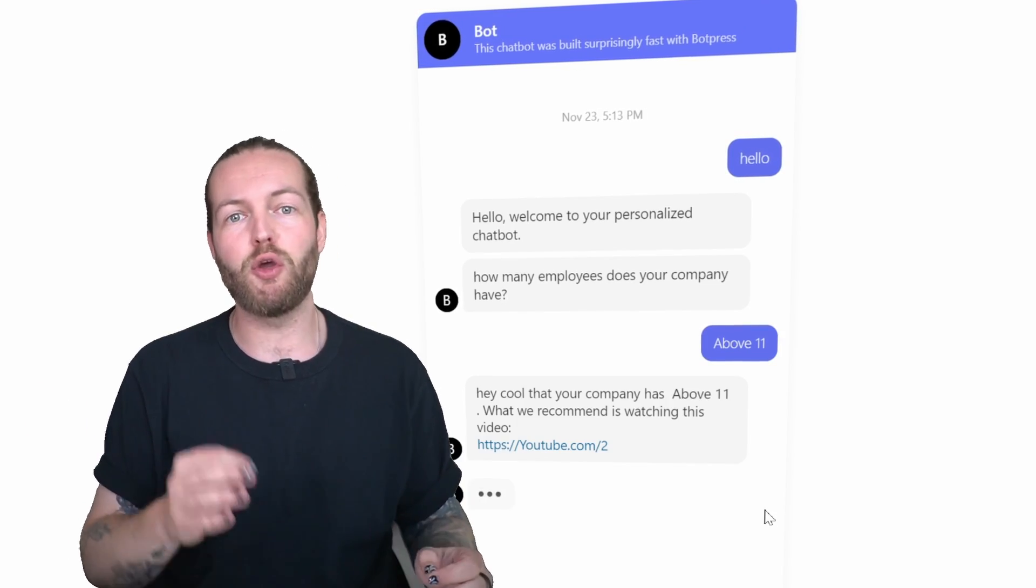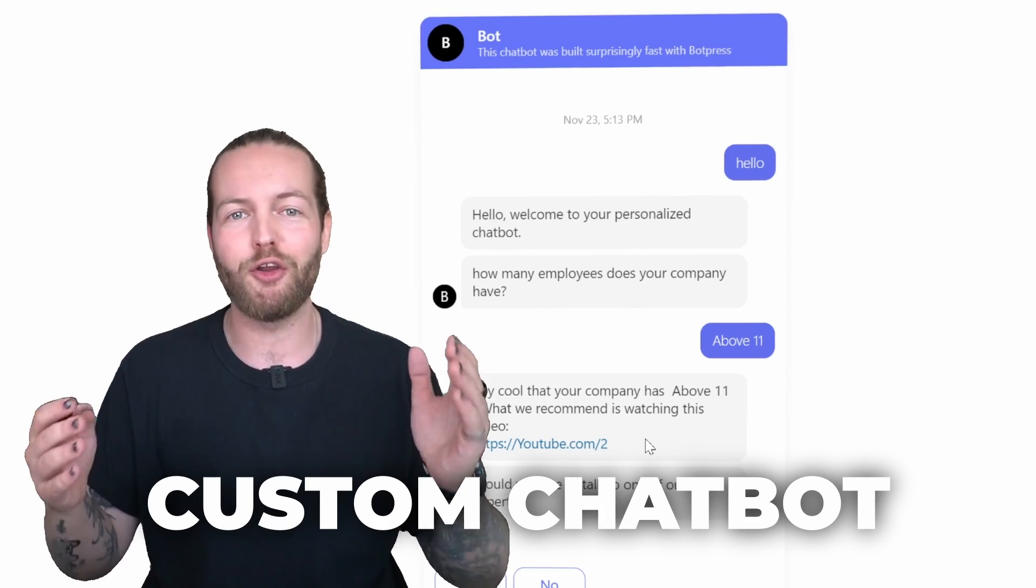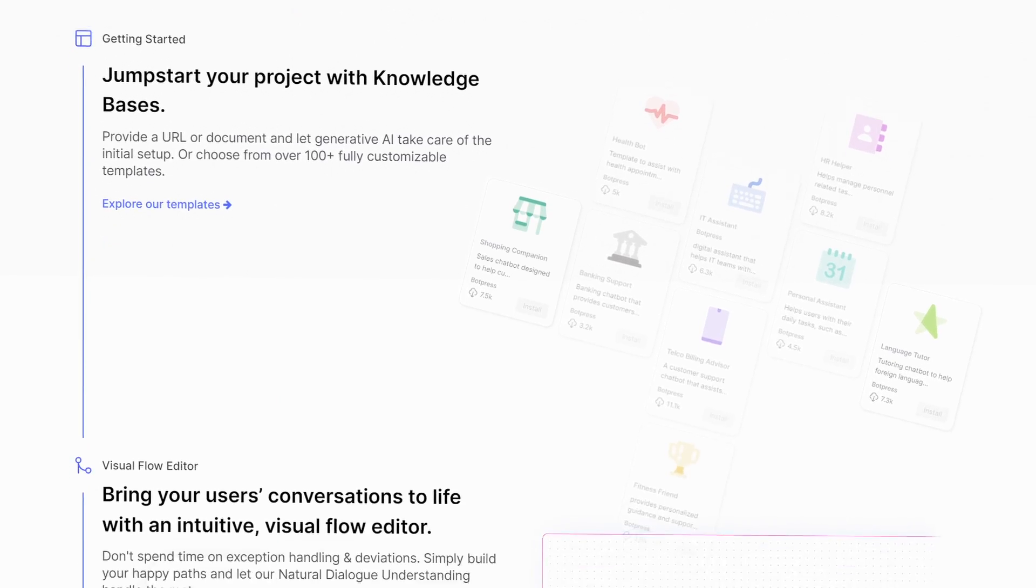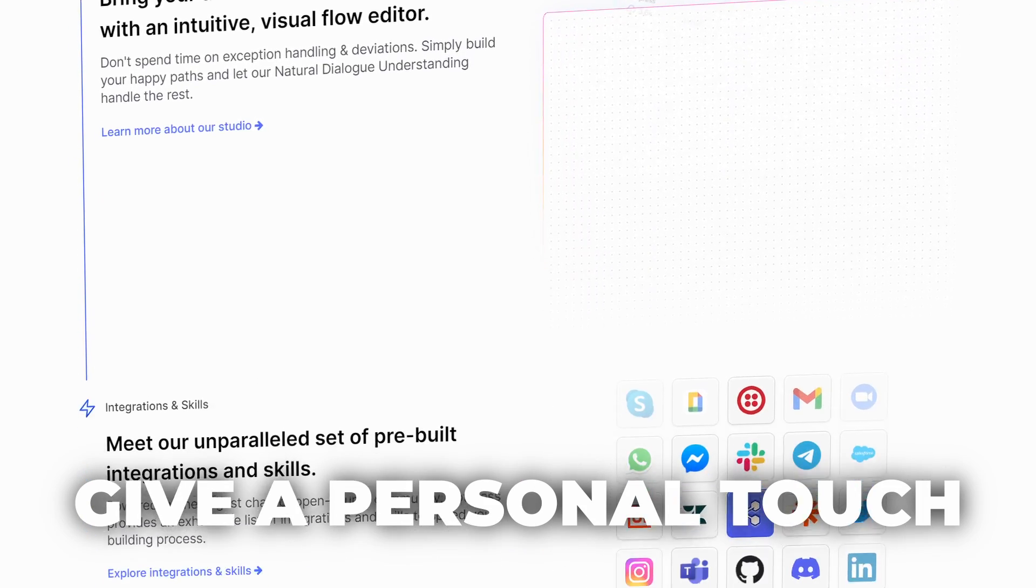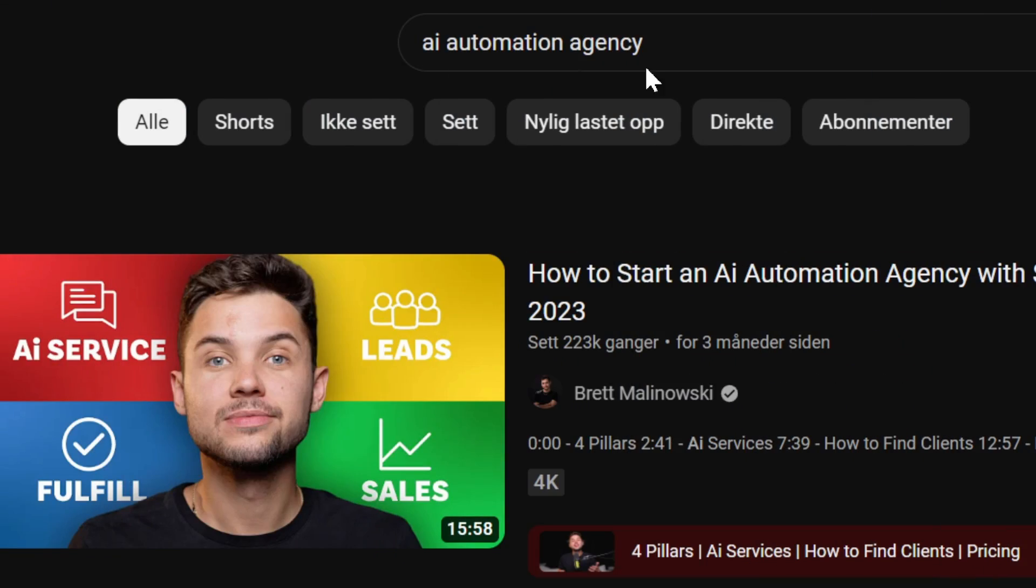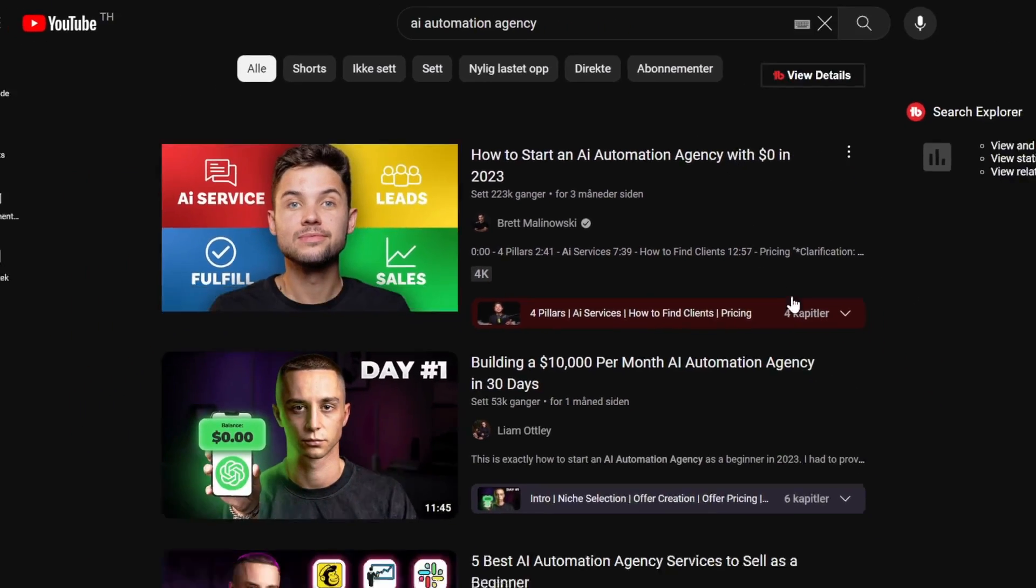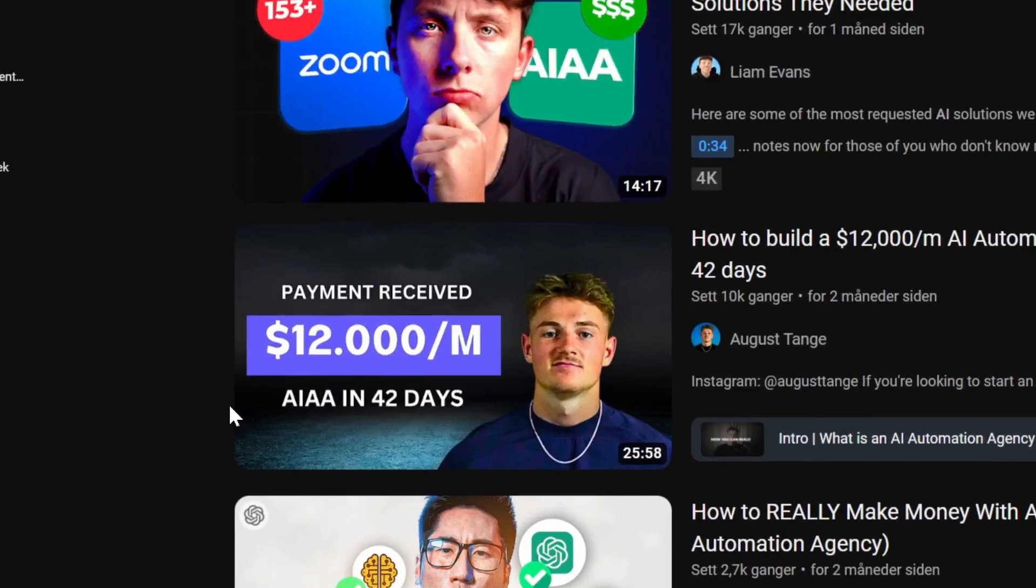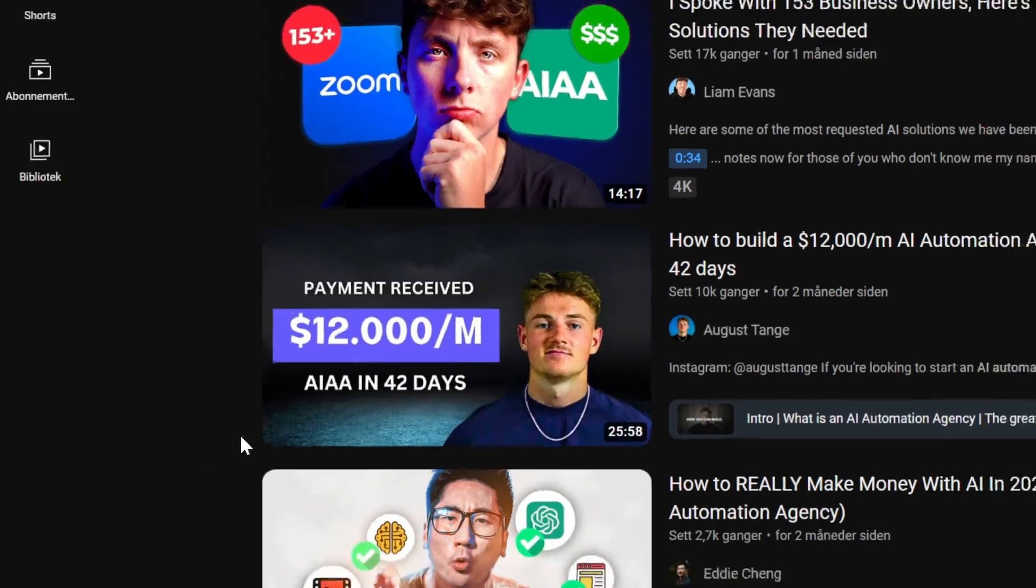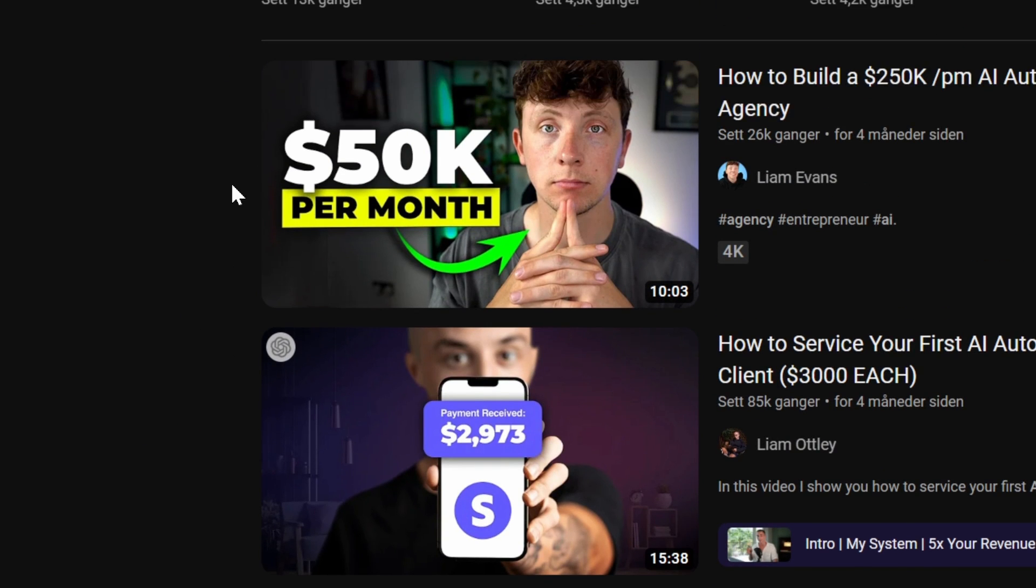So by the end of this video, you can have your own custom chatbot on your website so you can improve customer chats, save money and give a more personal touch on your website. If I search AI automation agency into YouTube, a lot of people are talking about how to make chatbots for other people. This guy made $12,000 a month in 42 days, this one $2,500 a week, this guy sells it for $3,000 per chatbot, this guy makes $5,000 a month.